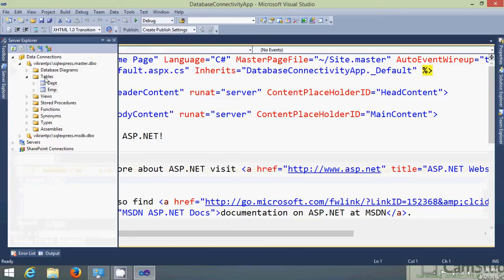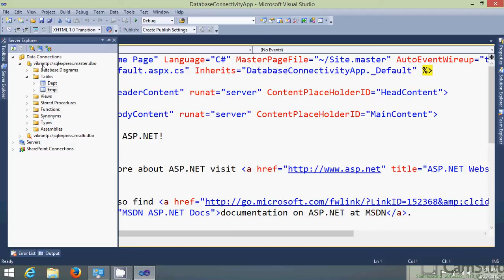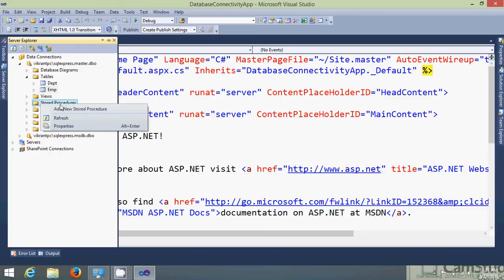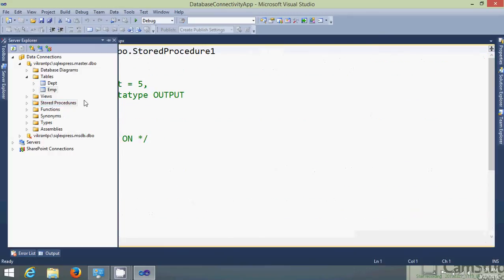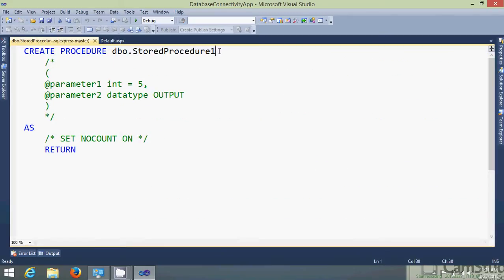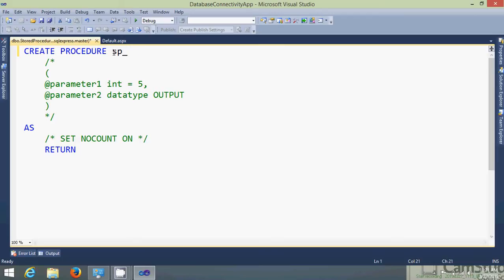Now for insertion of records using stored procedures we need to create a stored procedure also. So let's create a stored procedure. Right click add new stored procedure. Let's give the name for the procedure as insert employee.